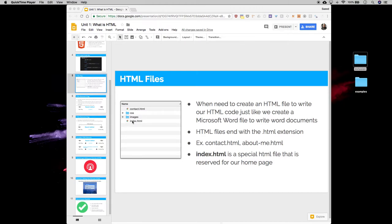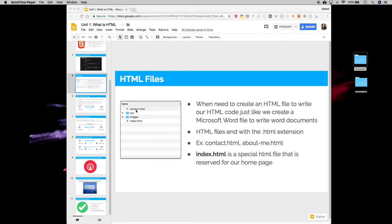So usually there's a name of the file, for example contact.html. The dot or period is a separator between the name of the file and the extension of the file. So our extension is .html, the name of the file is contact.